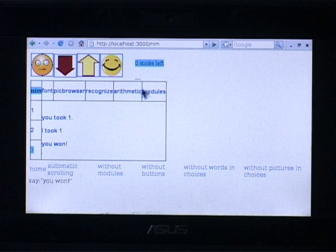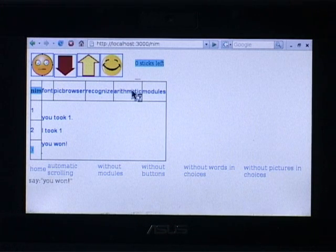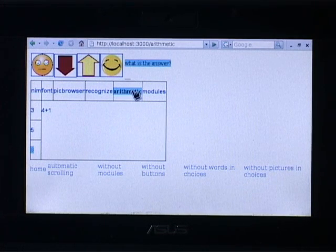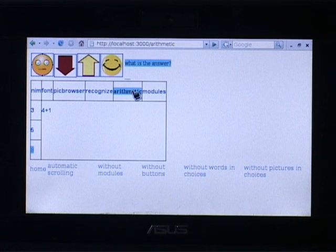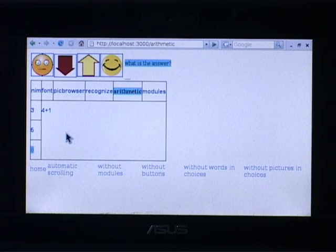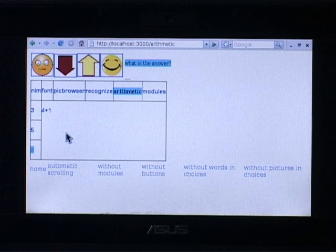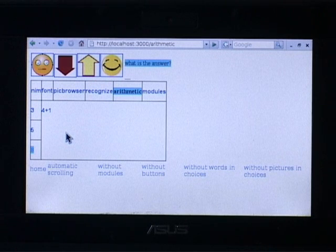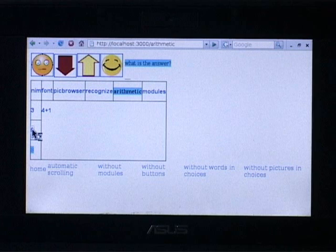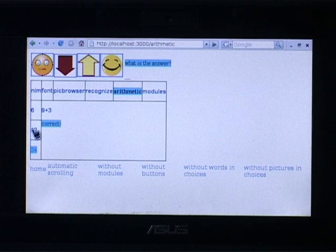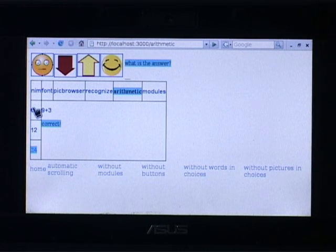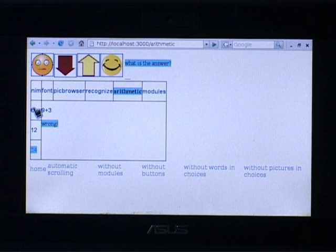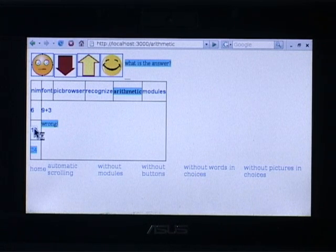Another module that children might find interesting is the arithmetic module. It gives you multiple choices for a simple arithmetic sum and you have to pick the correct one. If I pick 5 as in this case, it says correct and gives me a new one. If I make a mistake, it tells me I am wrong and keeps the same sum available for me to try again.